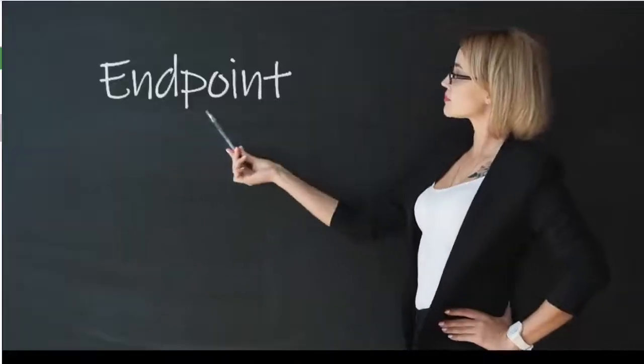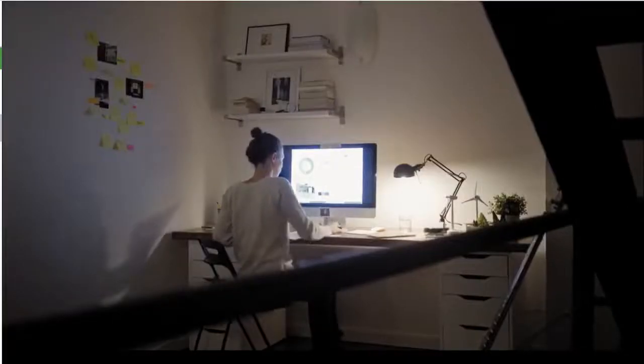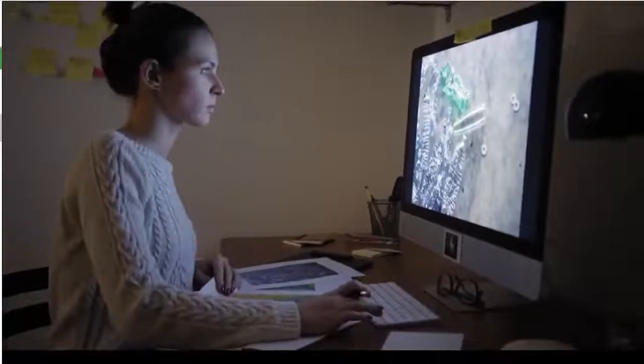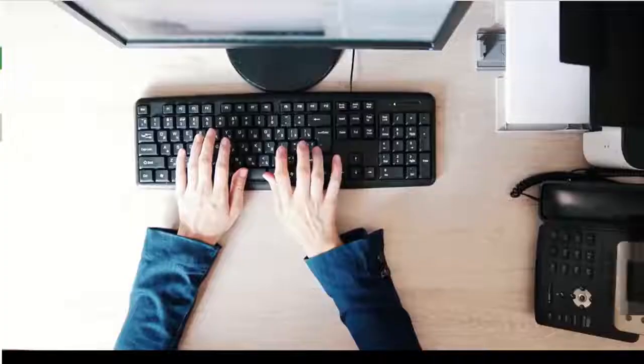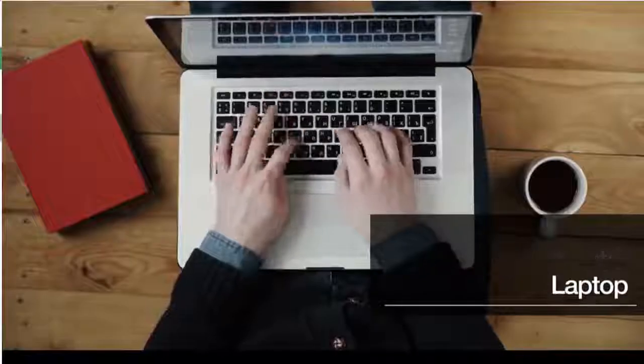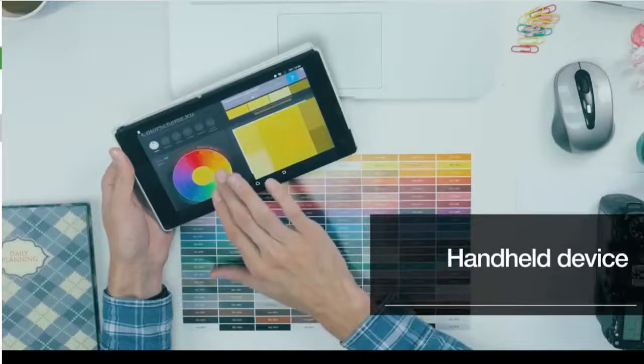Let's define what we mean by an endpoint. In the past, it was defined as any personal device used by an end user, like a desktop computer, laptop, or handheld device.